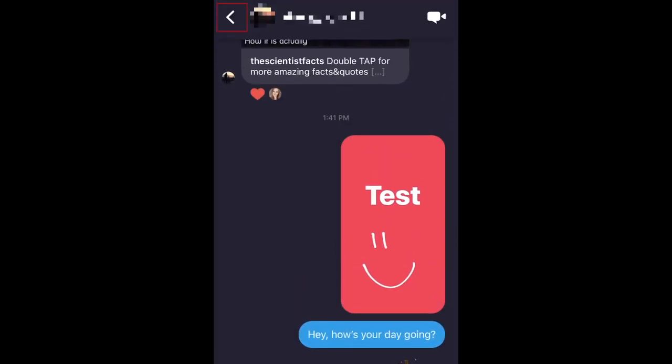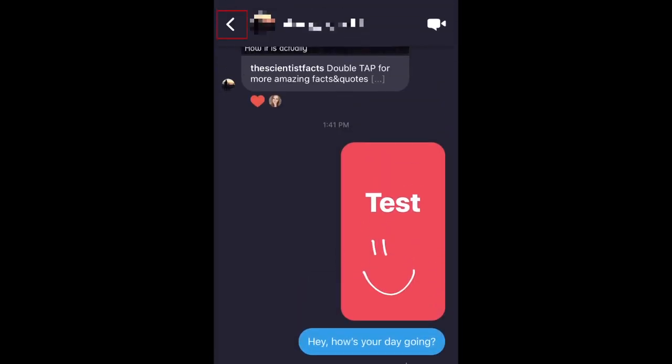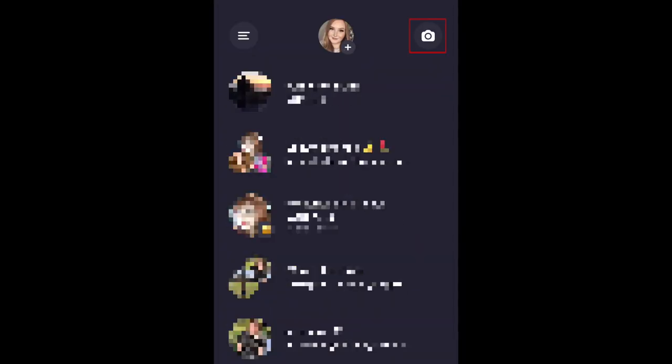Tap the arrow in the top left corner to go back to your home page. Get back to the camera window by tapping the camera in the top right corner.